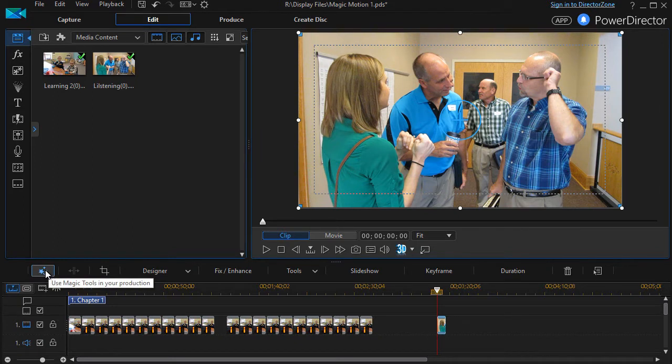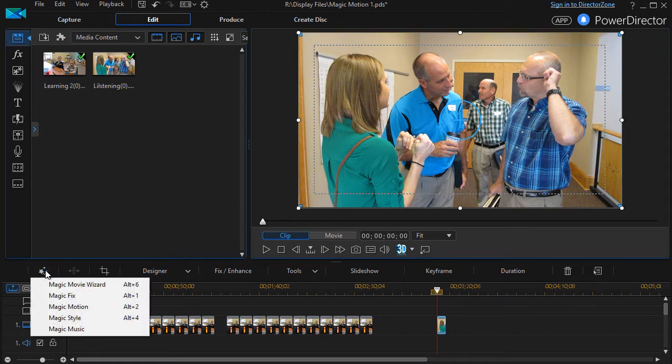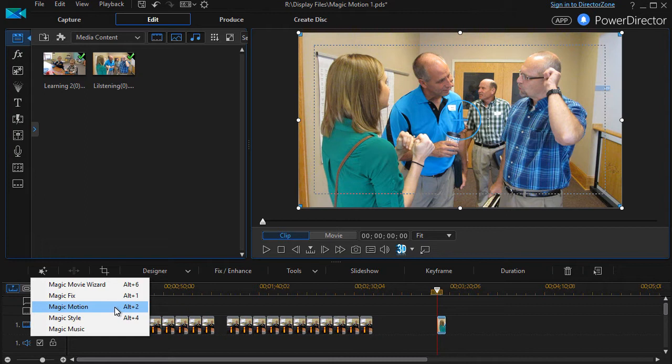The Magic Tools are above the timeline, and one of the options is Magic Motion. Again, it's Alt plus the number two key on the keyboard.